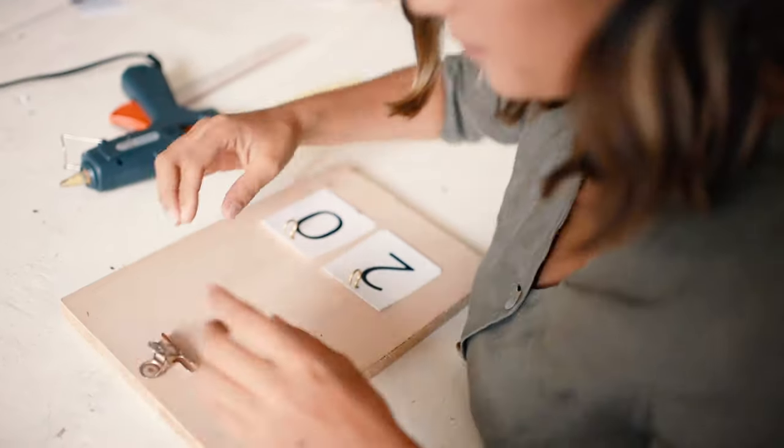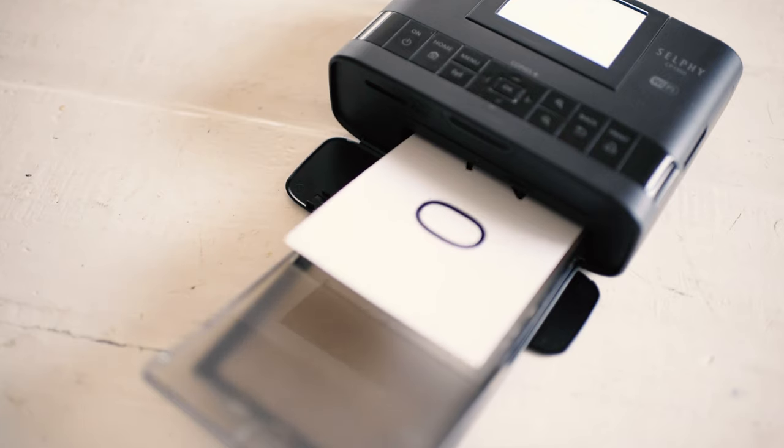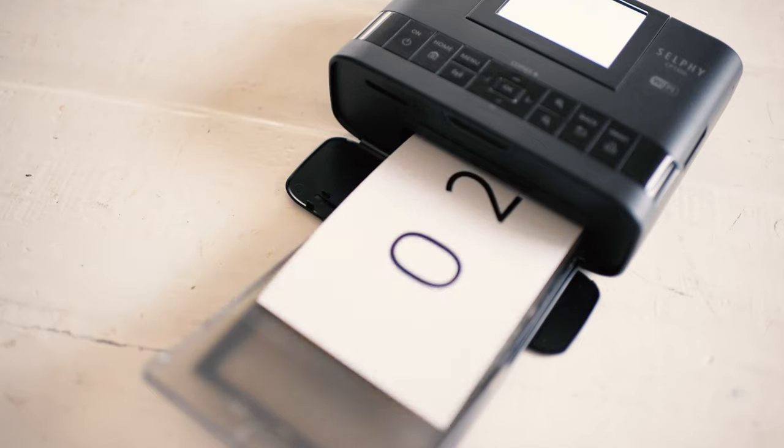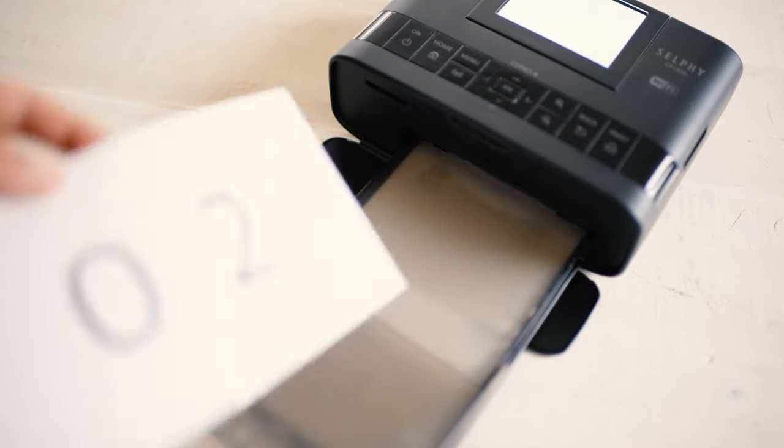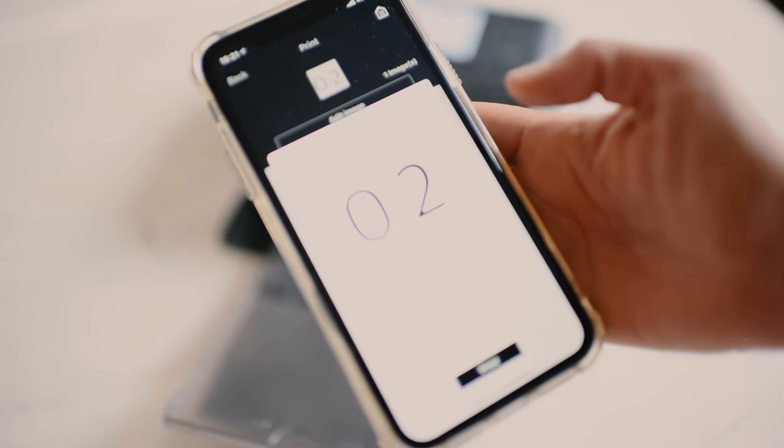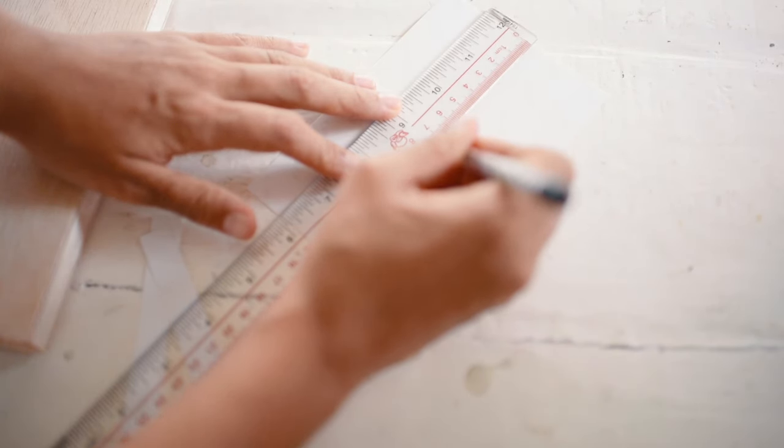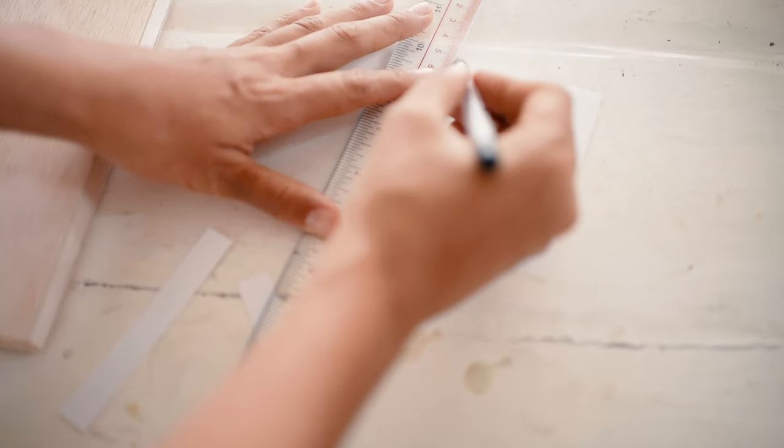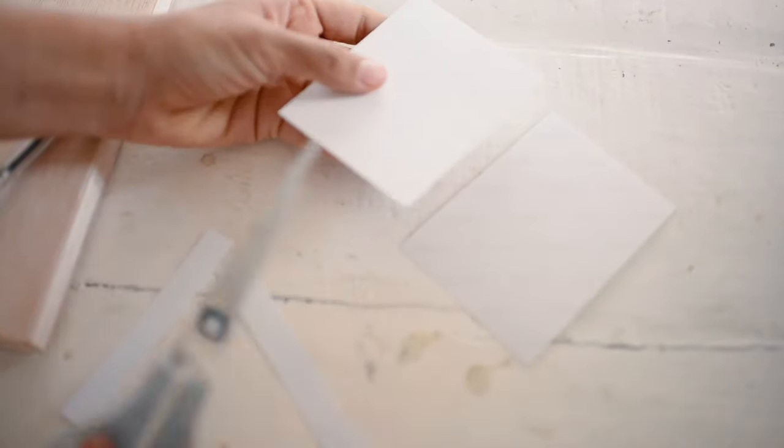Next, use your printer to print your calendar numbers from one to nine. I made a document of the numbers with two per page and then saved them as JPEGs. Then I printed them using the selfie printer and cut them out.